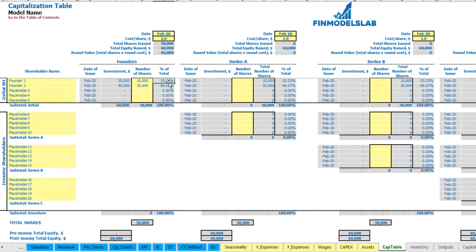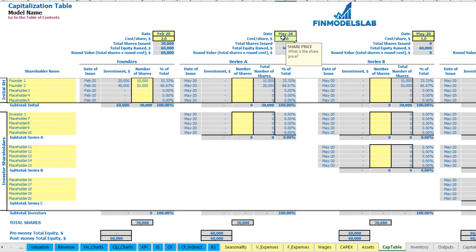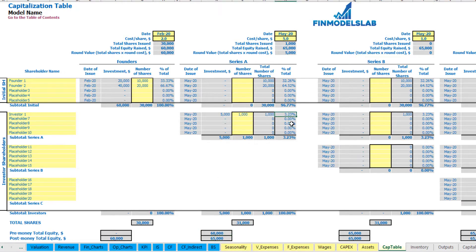The dilution is 33% to 67% of shares. For Series A, one investor with date of issuance in May, cost per share $5 and number of shares 1,000. Total investment will be $5,000. You may see that before Series A total equity was $60,000, after it's $65,000, and the investor will have 3.23% of shares, while shares of Founder 1 and Founder 2 are also diluted to 32.26% and 46.52%.